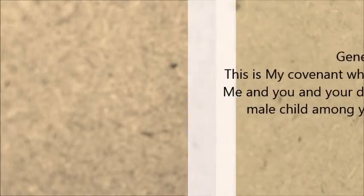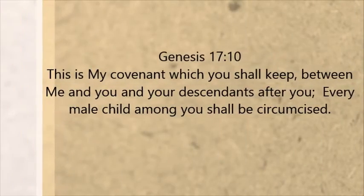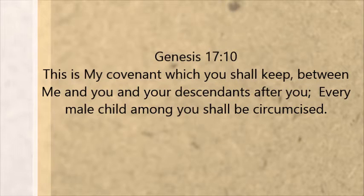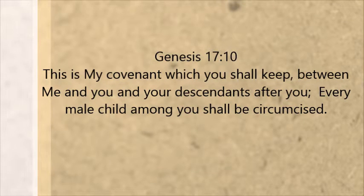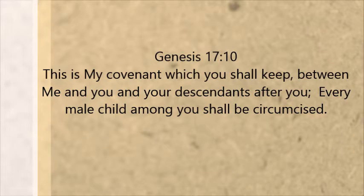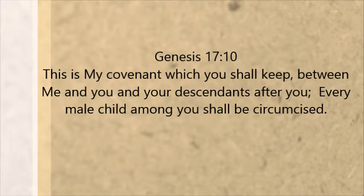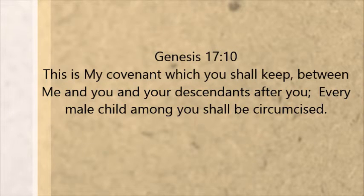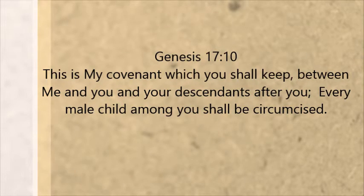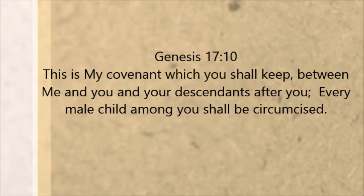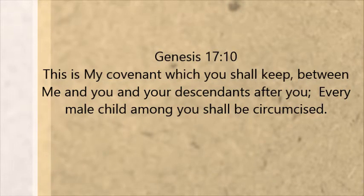He told him that He wanted him to circumcise all of the males among him, the male men that were among him. Commentators have stated in reference to circumcising, it's symbolic of purity.